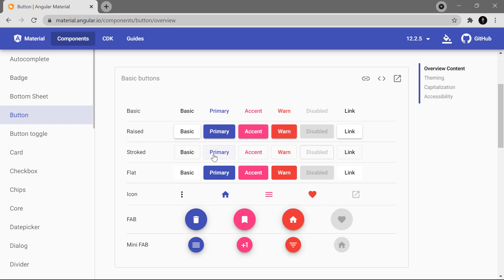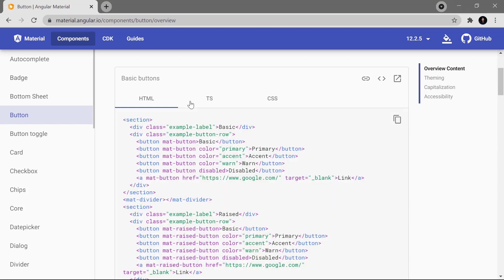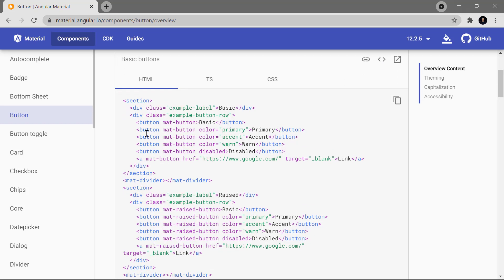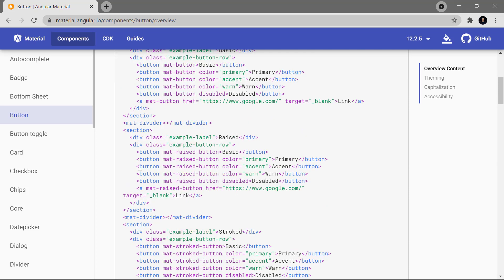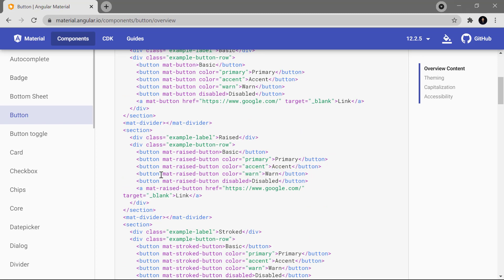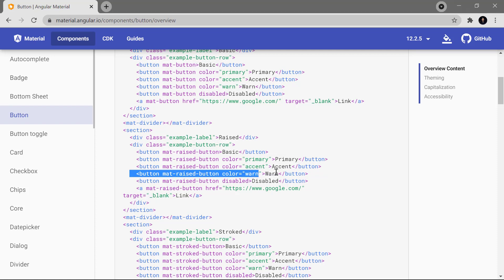Now I have to see the code, and to view the code I have to click on this particular part. Here you can see we are having this HTML — basically to use the button I have to write only this particular code. There are some more attributes we can use, for example this mat-raised-button, which is specific to Angular. If I want to generate a button I can simply use this type of line and I will get a button.